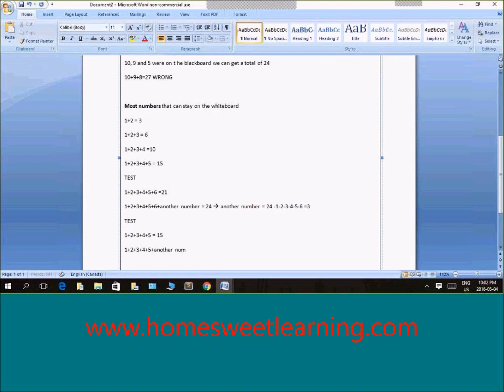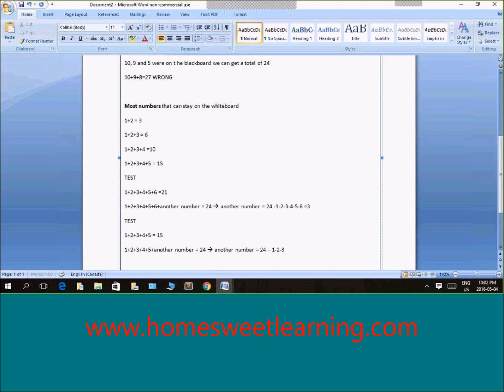Another number should give us 24. And if I bring all of those values to my right-hand side, 24 minus 1 minus 2 minus 3 minus 4 minus 5, and when I do 24 minus that, I get 9.